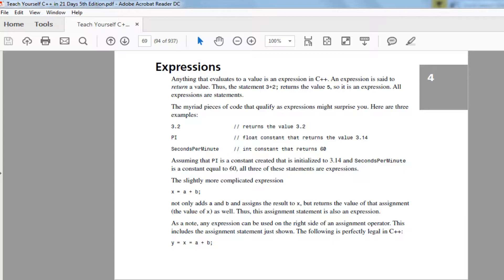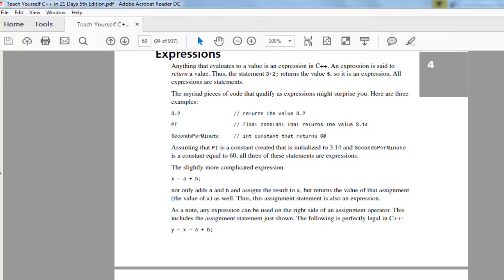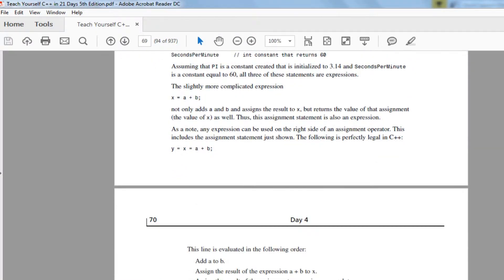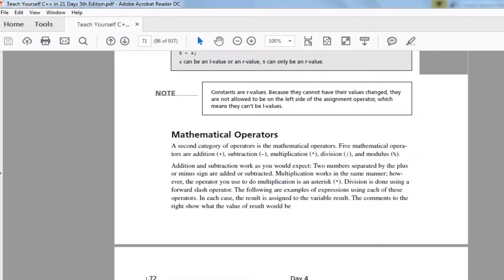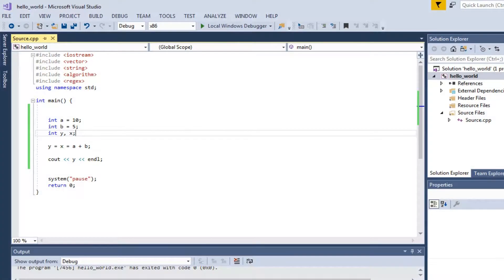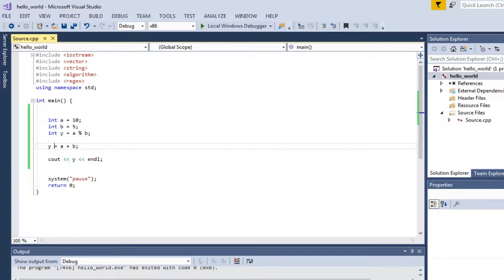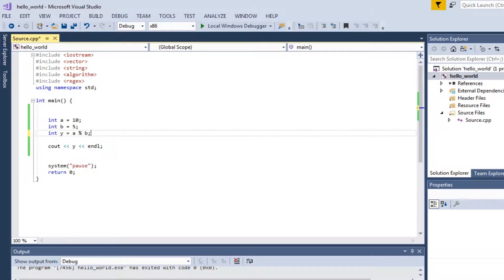An expression in C++ is anything that evaluates to a value — like 3.2 is an expression, pi is an expression. Operators include plus, minus, multiplication, division, and modulus. Modulus finds the remainder. So y equals a modulus b: a is 10, b is 5 — 10 divided by 5 is 2, remainder 0, so y equals 0. But if b were 6, 10 divided by 6 gives remainder 4, so y would equal 4.